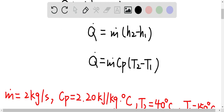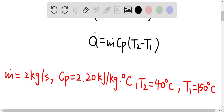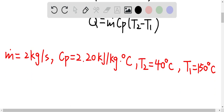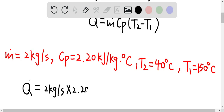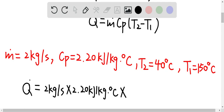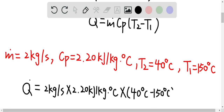The mass flow rate is given as 2 kilograms per second, the specific heat for the oil is 2.2 kilojoules per kilogram·°C, T₂ is 40°C, and T₁ is 150°C. Plugging these into the equation gives a heat transfer rate of negative 484 kilowatts, which means the oil is losing heat at 484 kilojoules per second.